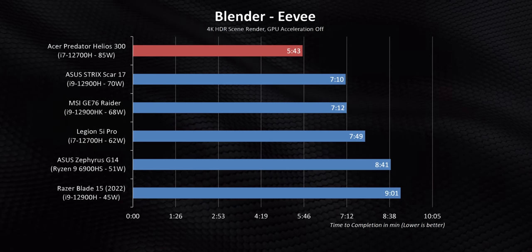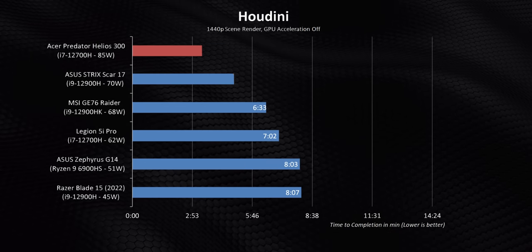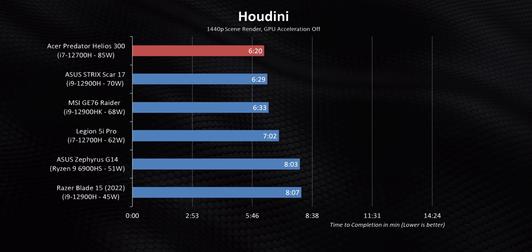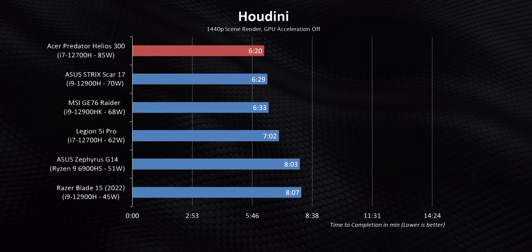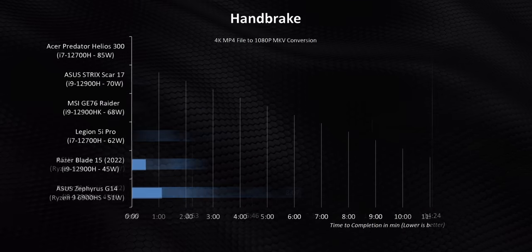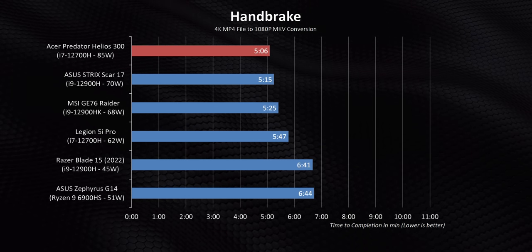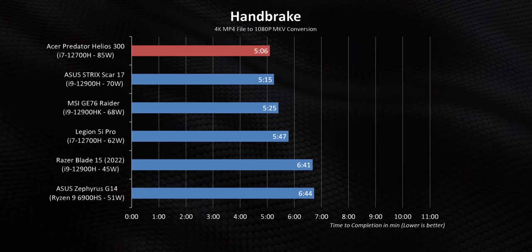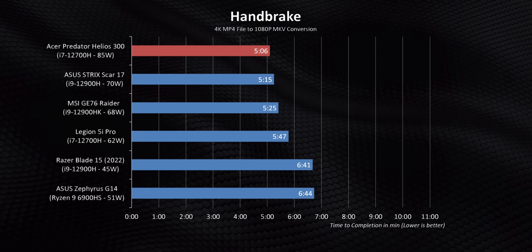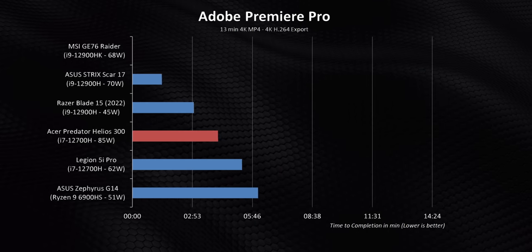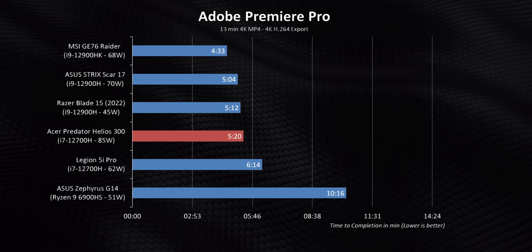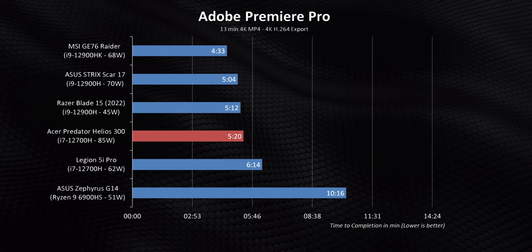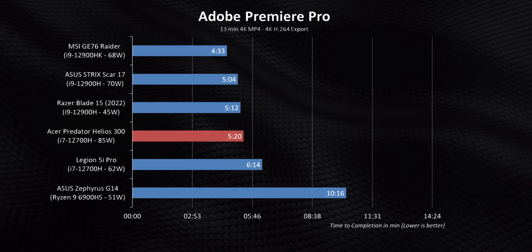The rest of the results are pretty much what you'd expect. A 12700H running at a constant 85 watts will walk all over pretty much everything out there. Yes, that also includes an i9-12900H and a 12900HK, considering all the laptops I've tested with those are running at much lower wattages and clock speeds. This really goes to show that you need to do your research before assuming a higher end, more powerful and expensive CPU like the 12900 series will get you better results.